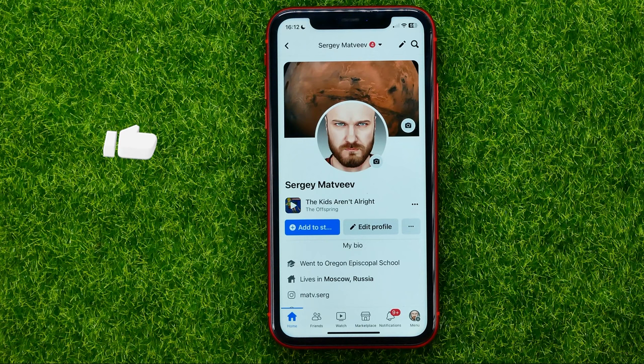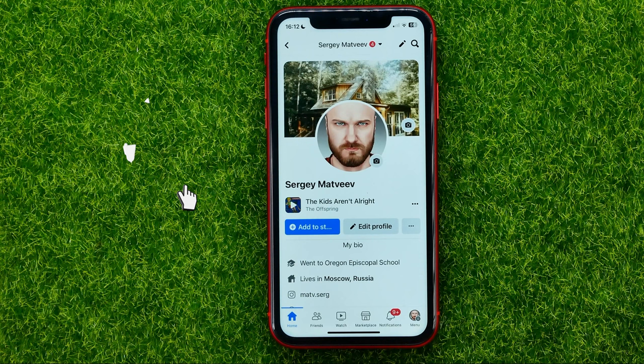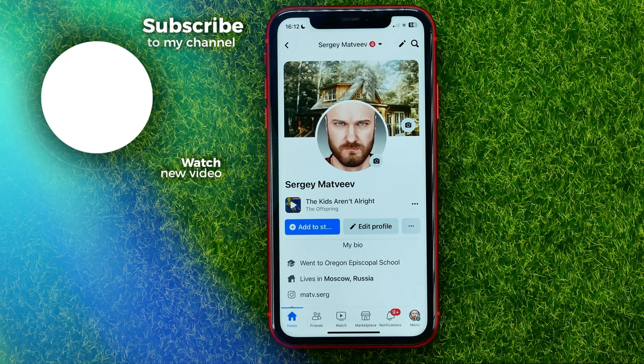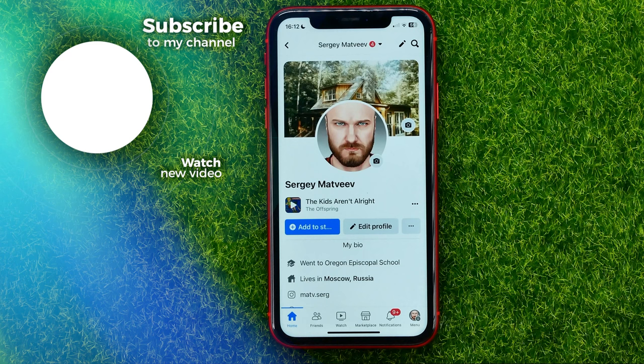Write down in the comments below if you have any questions about this tutorial. I also recommend checking out my Facebook tutorials playlist, which you can find in the description. Hit the like button if you liked this video, and see you in the next one.